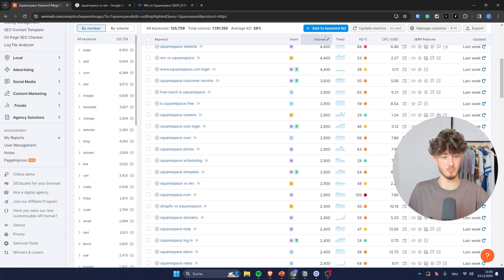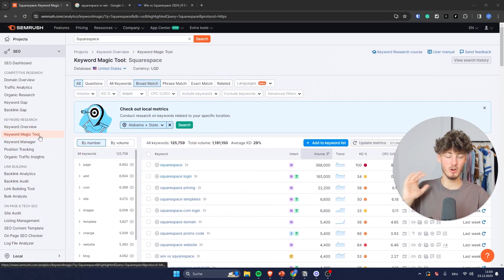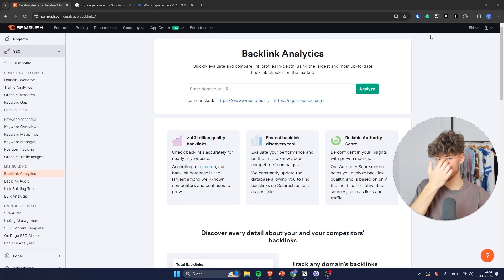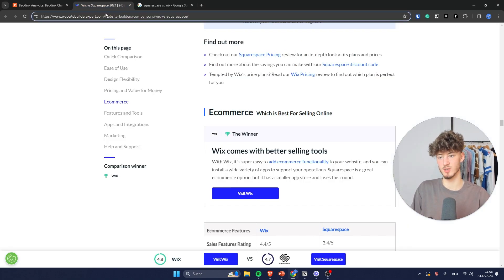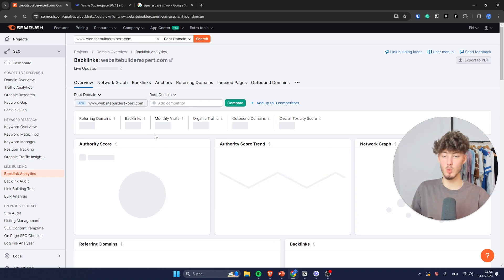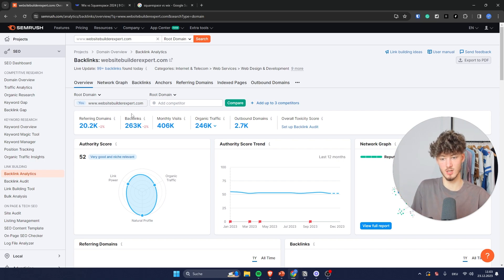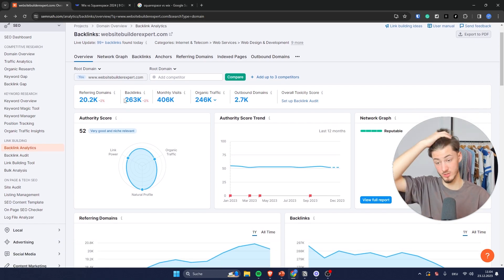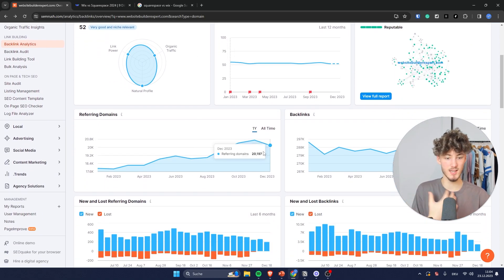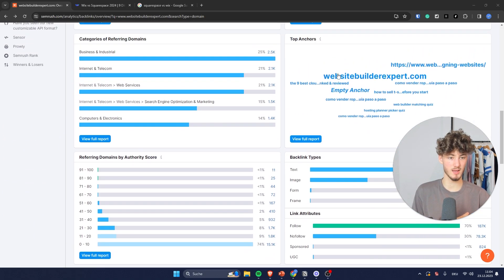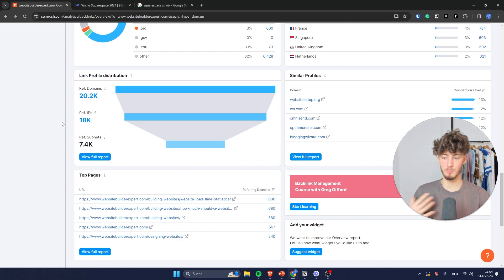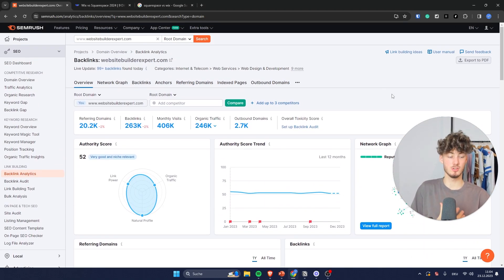We already covered the first keyword research method using the Keyword Magic Tool. Let's quickly go into the link building aspect of SEMrush. SEMrush is going to allow you to have backlink analytics. We can use this website as an example — I'll just copy that and analyze it. SEMrush is going to analyze everything and give us an overview. As you can see, this website has 20,200 referring domains, over 260,000 backlinks, and over 400,000 monthly visits. You can also see new and lost backlinks, top anchors, link attributes, top countries, and a network graph of the most relevant domains in your niche.